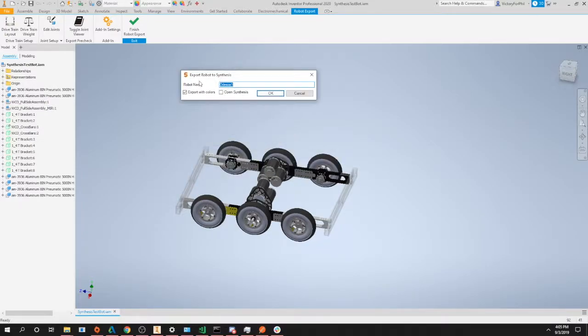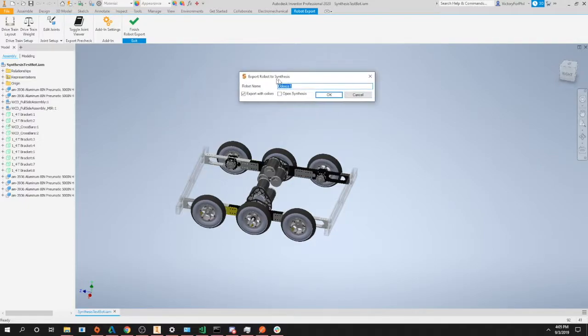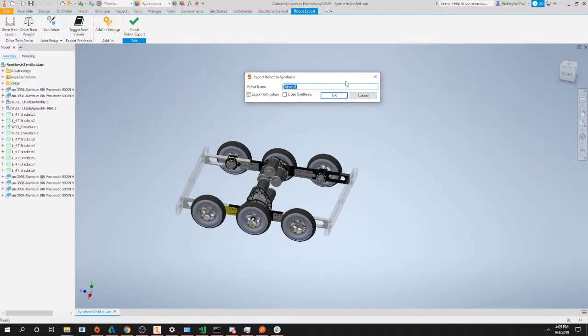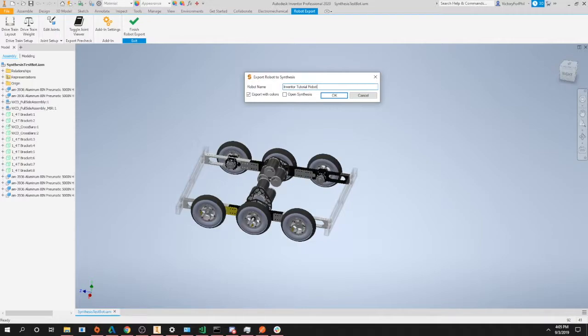All right, and then we have the option to export robot to synthesis. We are greeted with three options: our robot name, which is what we want to call this robot. In this case we'll call it inventor tutorial robot. This will be the same name that will pop up in the list inside of synthesis.